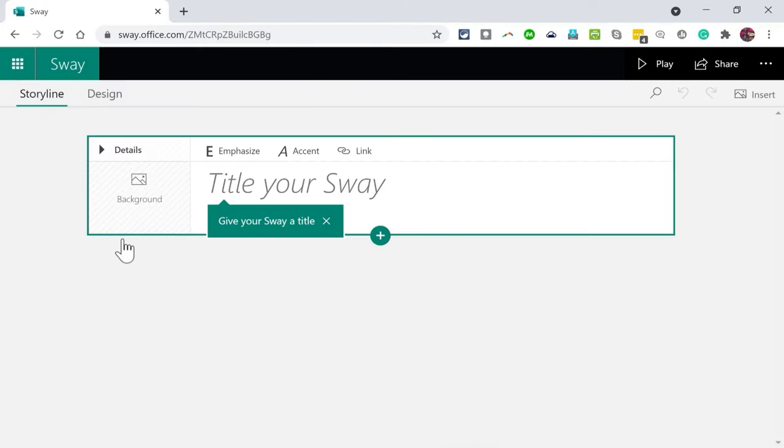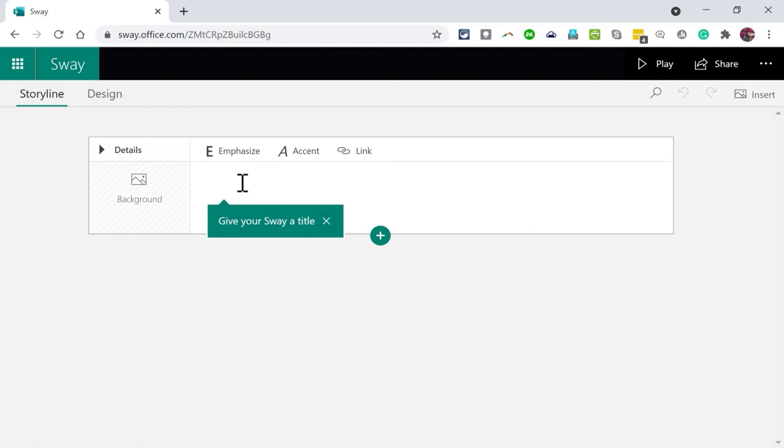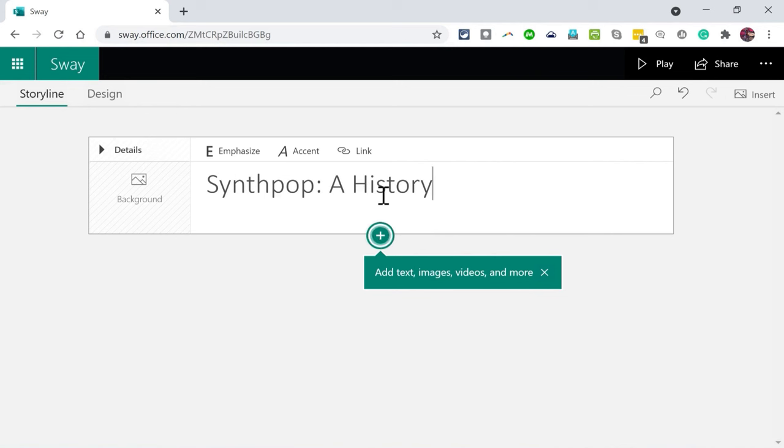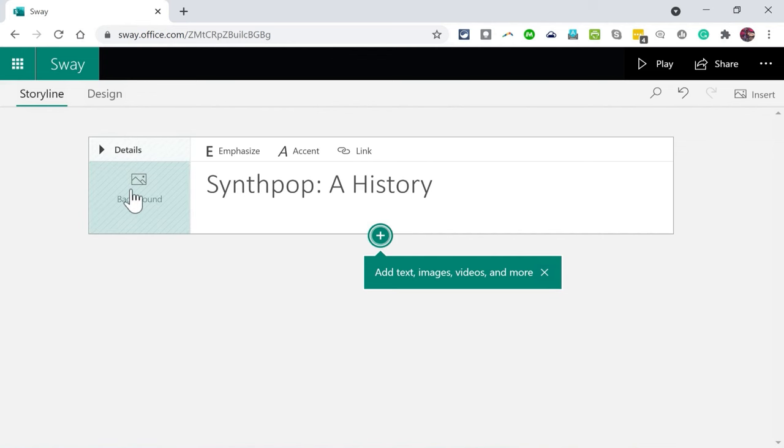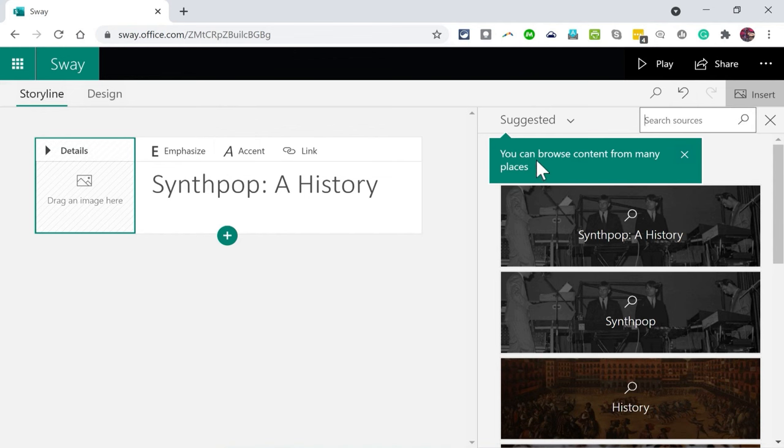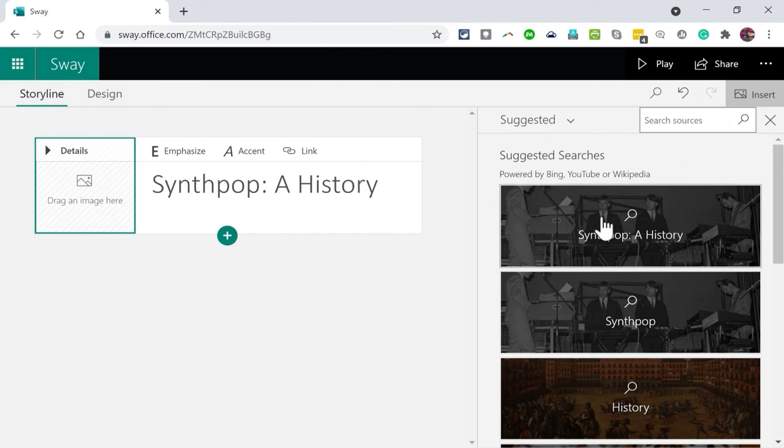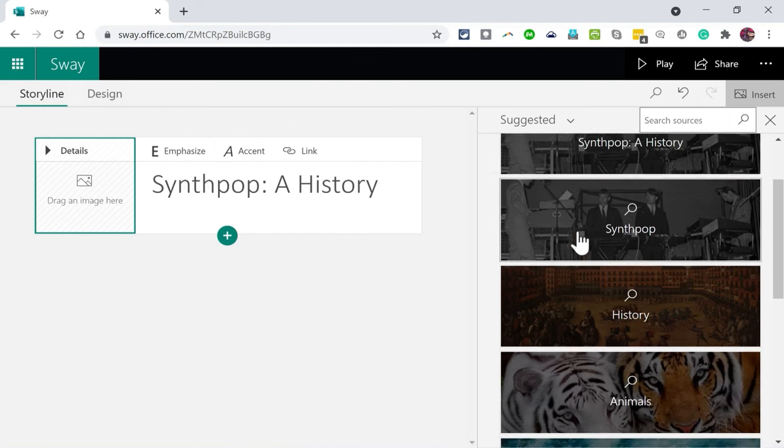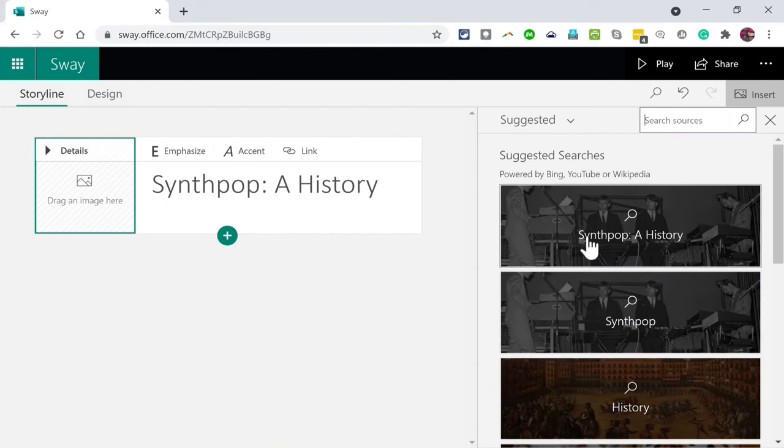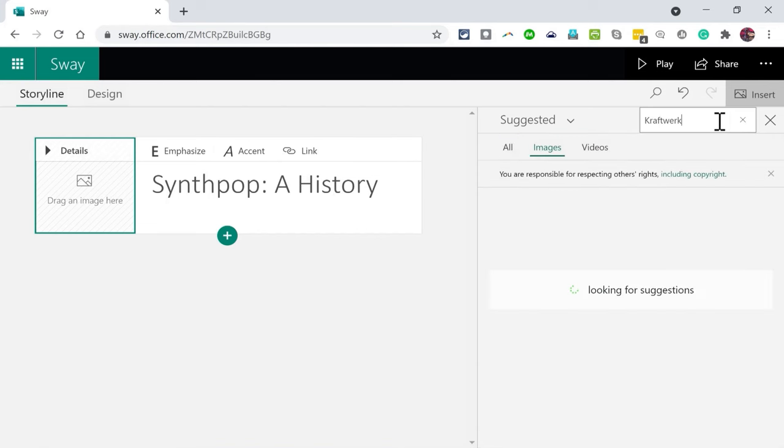So I'm going to click create new. This takes me to the Sway creation interface. I'm getting a little bit of help from Sway here. It says give your Sway a title, so I'll just click there. I want my Sway to be about what I firmly believe to be the greatest music ever created, and that is the high art form of synthpop. So there's the title of my Sway. Next I'm encouraged to add text, images, videos, and more by clicking this plus button. Before I do that, I'm going to click here on background.